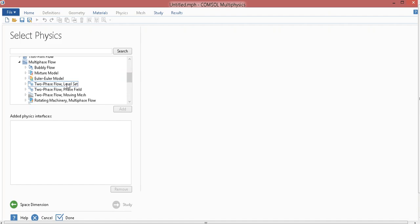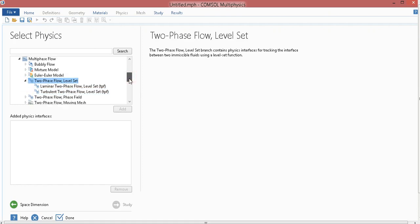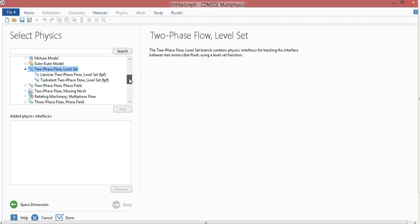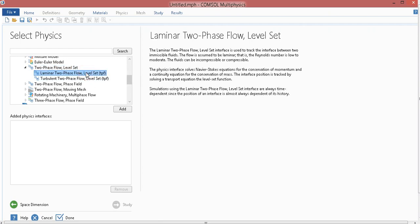There are several options, say bubbly flow, two-phase flow, level-set flow, etc. Out of that, suppose I select two-phase level-set. Now, under this two-phase level-set also, we have laminar two-phase flow and turbulent two-phase flow. Suppose I am modeling it for a micro-channel. Inside a micro-channel, the fluid flow would obviously be laminar. That's why I choose laminar flow, level-set.